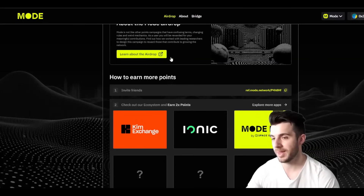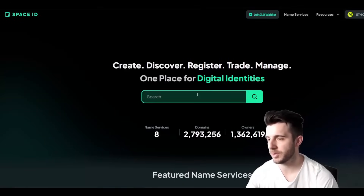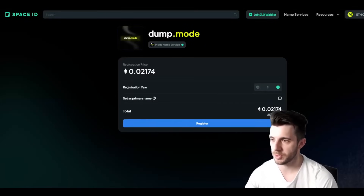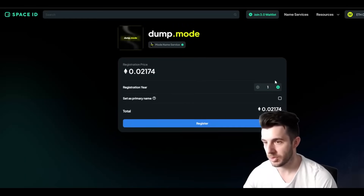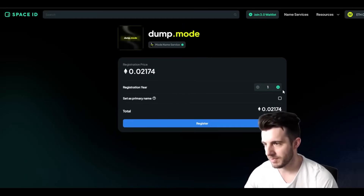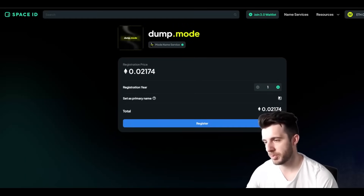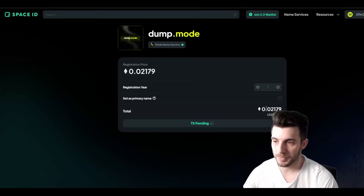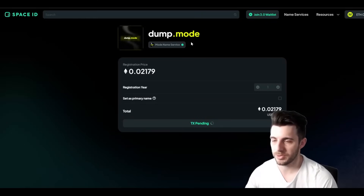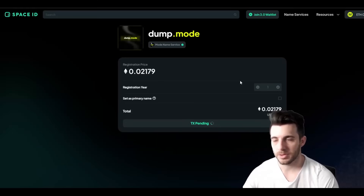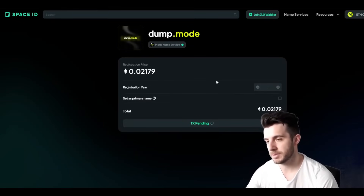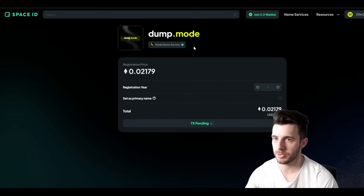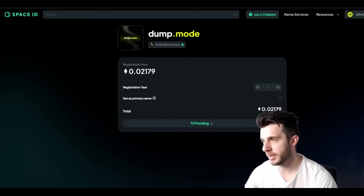So let's start off with their ENS. You go to Space ID where you can search for any domain name you want to register. For example, I searched 'dump' and that was available. You can choose how many years — just leave that at one. Don't tick 'set as primary name' otherwise it ties it to your account. Then you just click register. As you can see, it's 0.02 Ethereum, though it will differ depending on what you register. I confirmed that transaction, my TX is pending, and then I will have registered this domain name which will help contribute to the airdrop campaign.